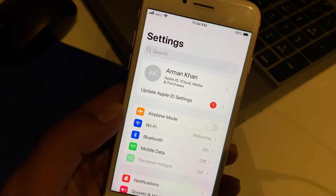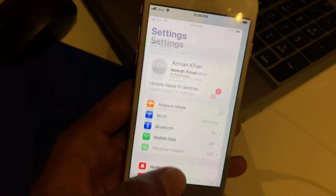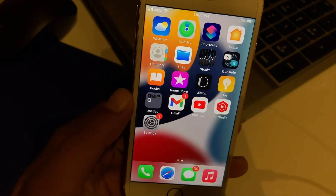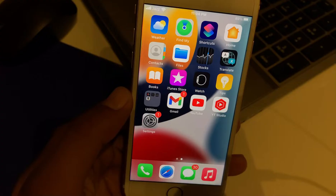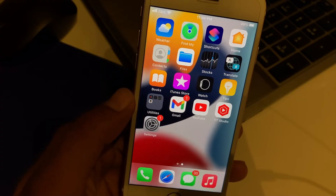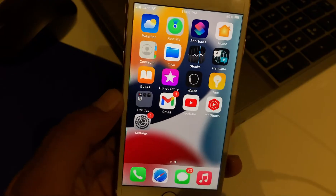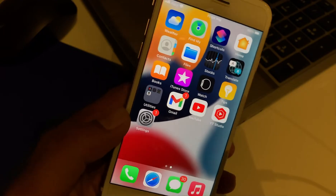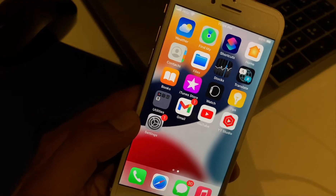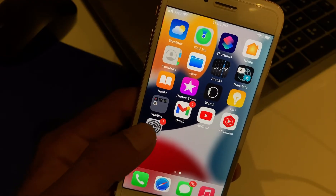Hello guys, welcome back to my channel at Nantech. I'm going to show you how to fix the News app missing on iPhone, iPod, and iPad Touch. Without wasting your time, start this video and tap on Settings.